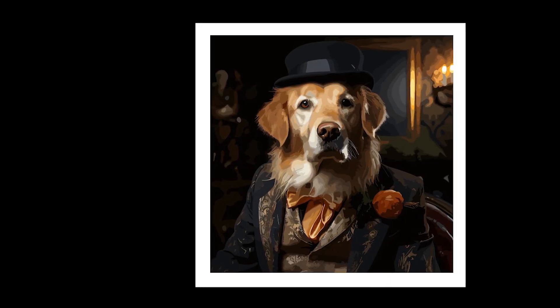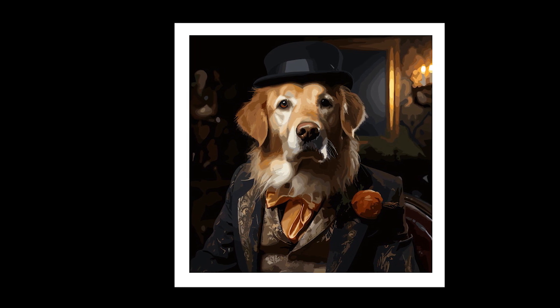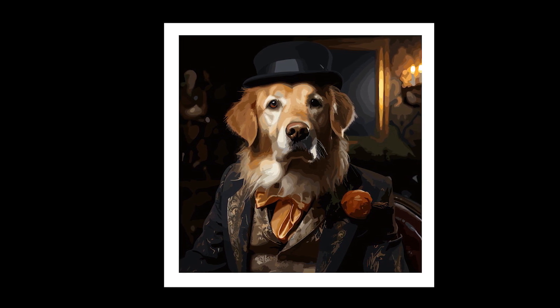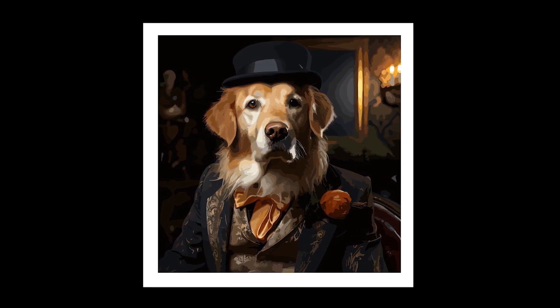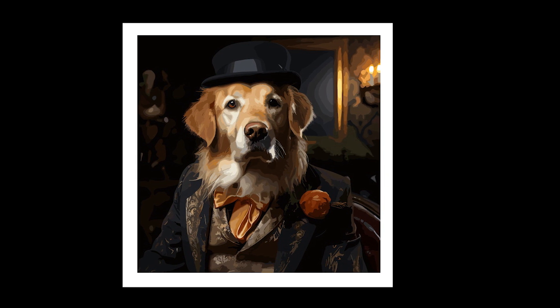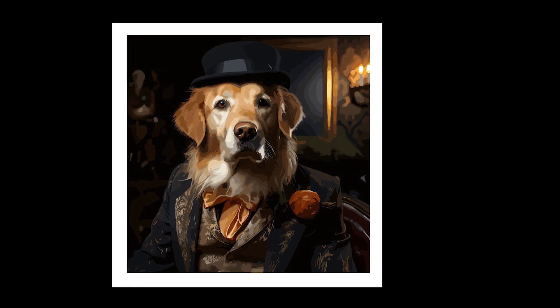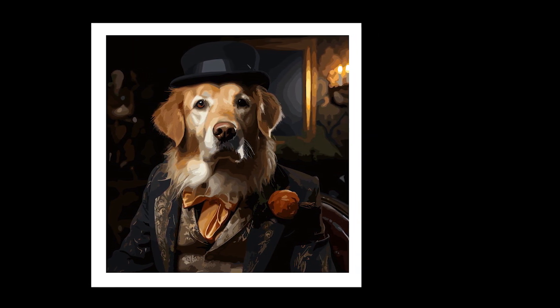And voila, yet again, as you can see, we have a beautiful vectored image made with Midjourney version 5.1. And that's really all there is to creating vector icons using Midjourney.